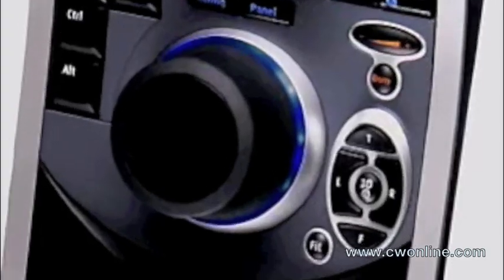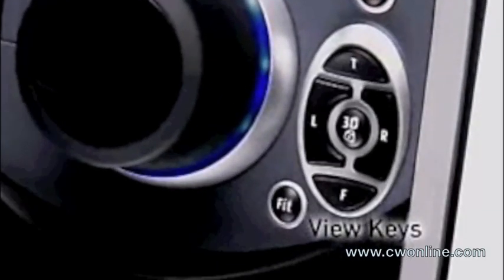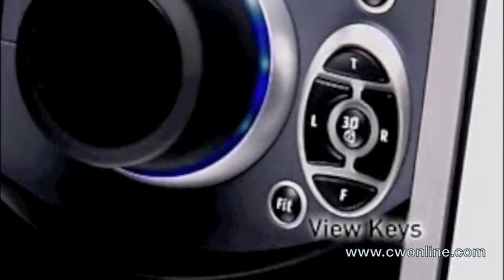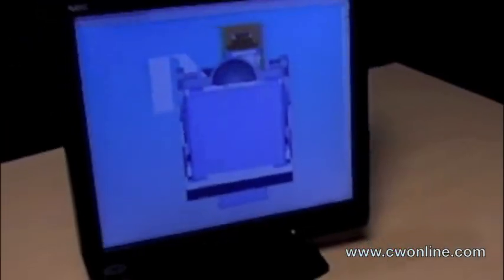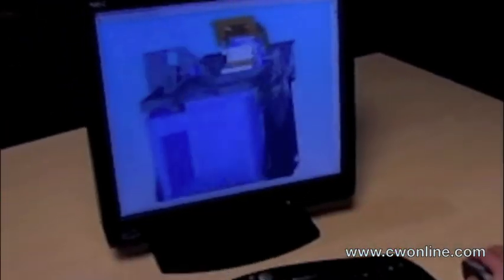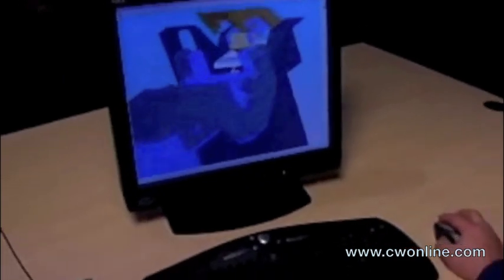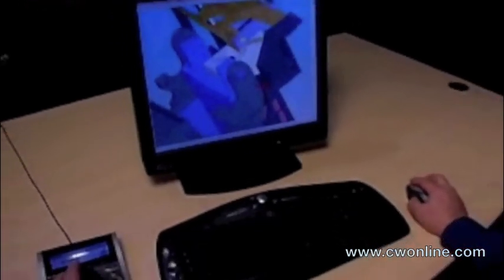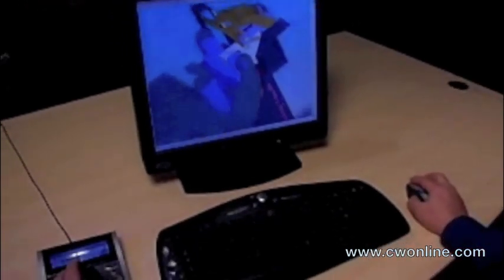Enhance your navigation even further with the four view keys that will instantly display your design from the top, front, right, and left. Quickly size the 3D model or scene to the center of the screen by pressing the fit key.